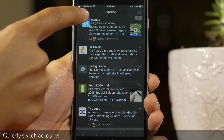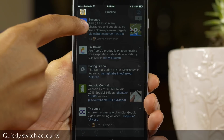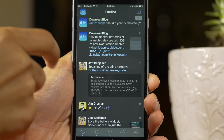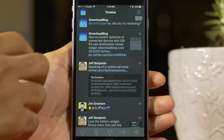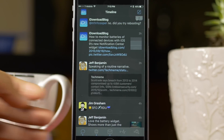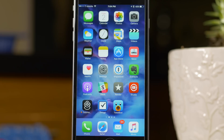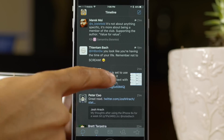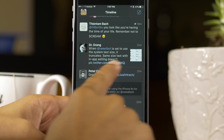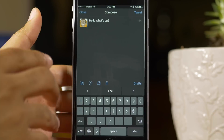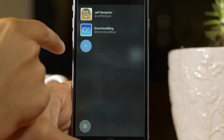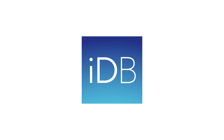And lastly, you can switch accounts quickly by tapping and holding on the account button and dragging your finger to the account you wish to switch to. So that has been 10 different tips for TweetBot 4. Which one is your favorite? Let me know down in the comment section. This is Jeff with iDownloadBlog. Thank you.